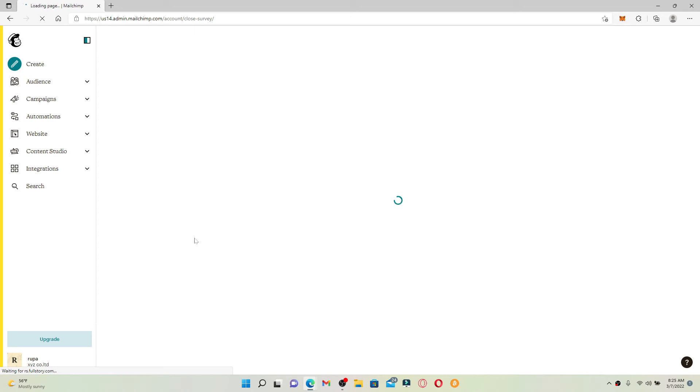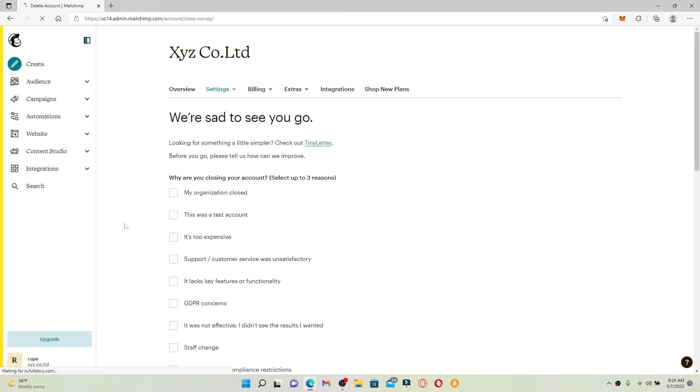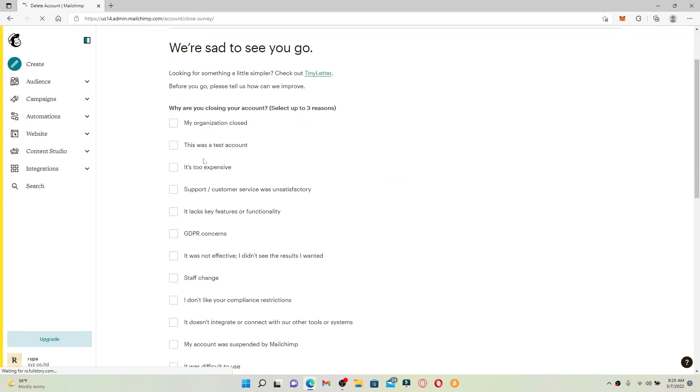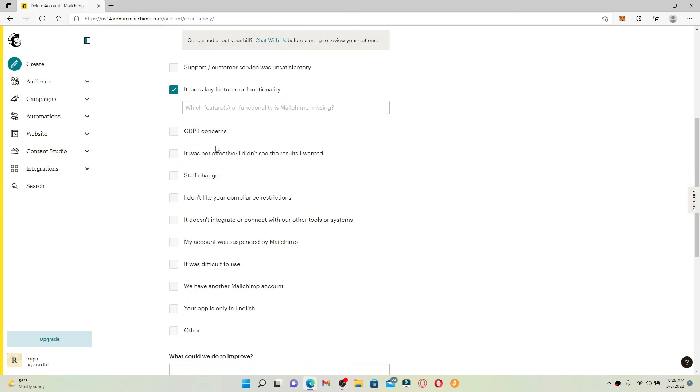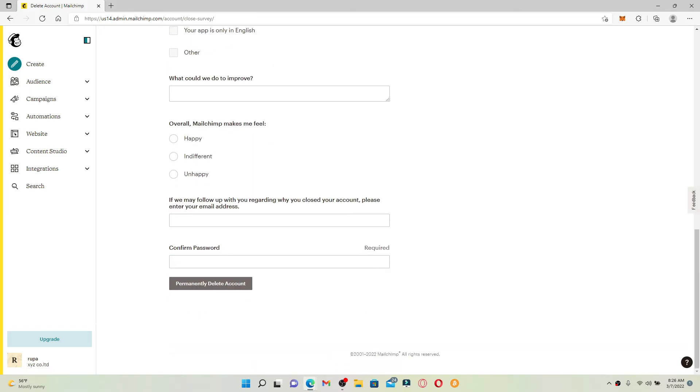You can do the same. Wait for a few seconds and on the next page, go ahead and select up to three reasons why you are trying to delete your account. Now after filling in all of the information needed, scroll down.